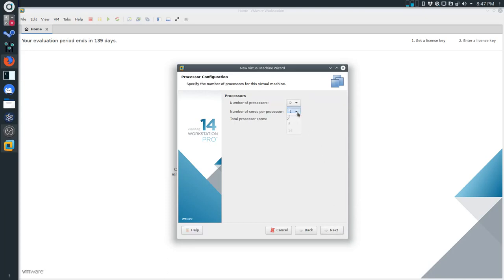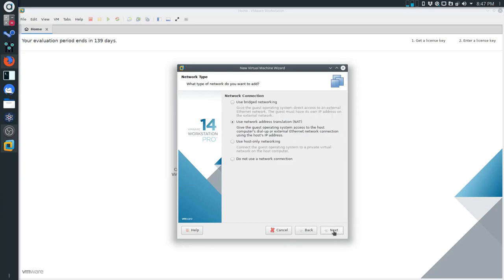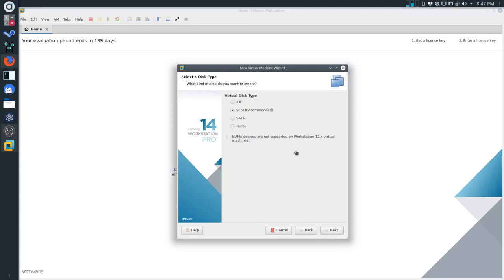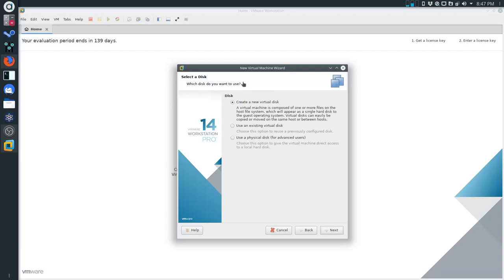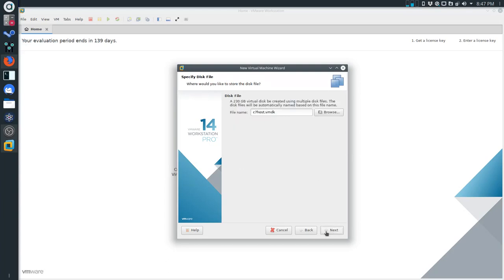I'm going to change processors to 2 and 2, and change the RAM to 4096 - basically 4 gigs of my 8. I'm going to keep network address translation as default, and keep the I/O controller and disk type as default. We're going to create a new virtual disk and give it a size of 230 gigs. The name of this is going to be C7 host - keep that default.